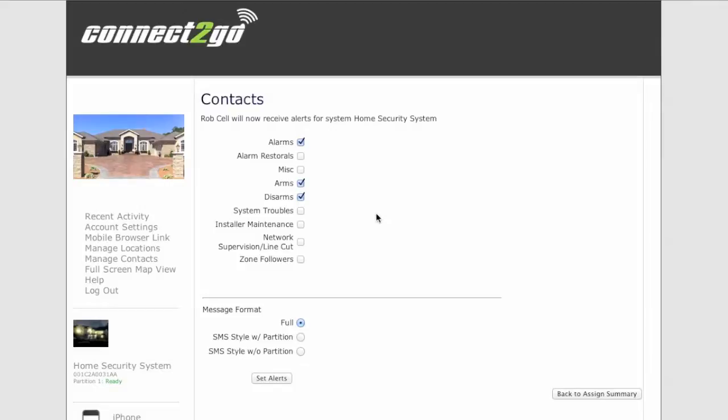So I'm going to check off just alarms, arms and disarms. And we'll leave it at that. Set the alerts.